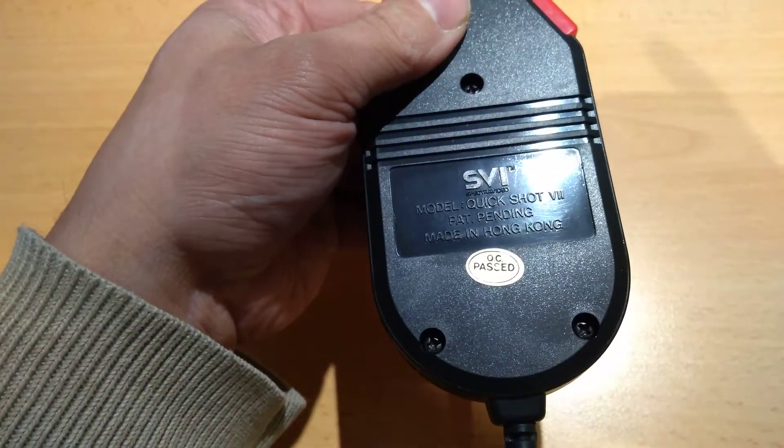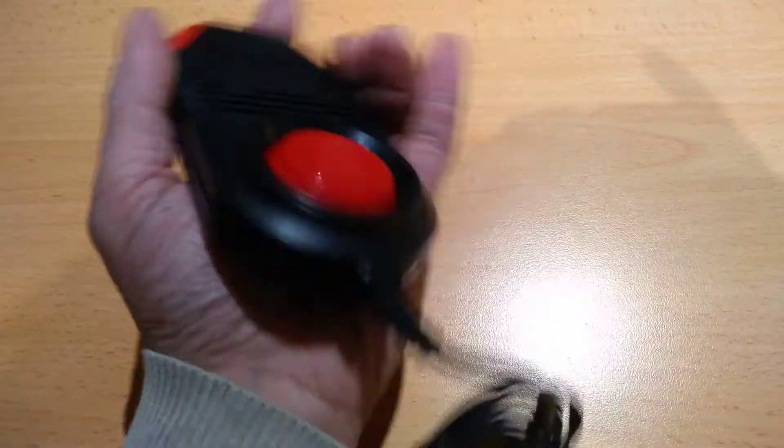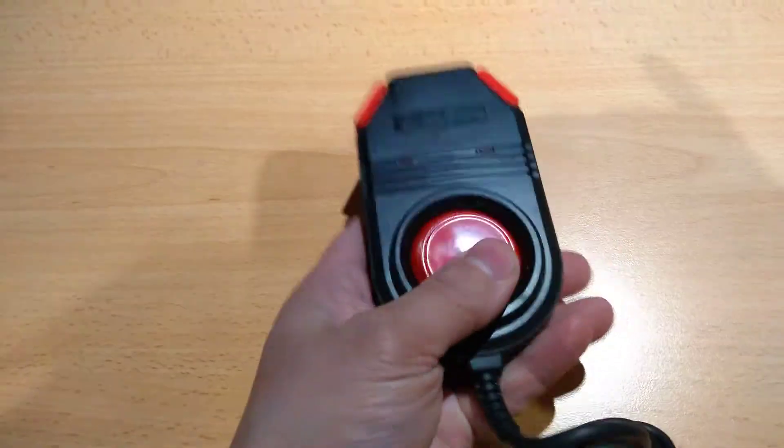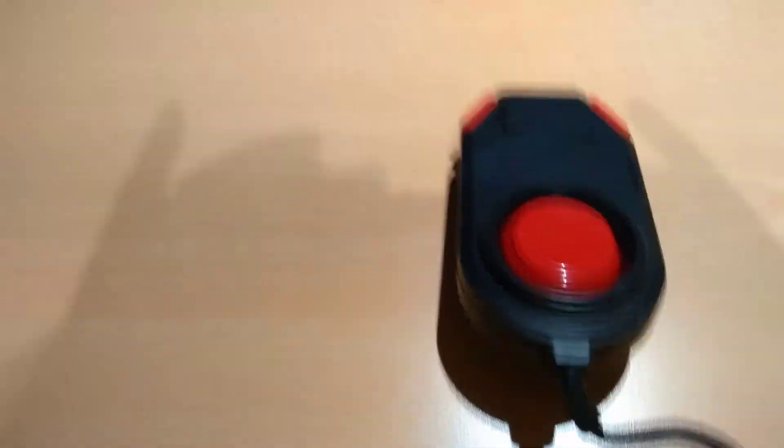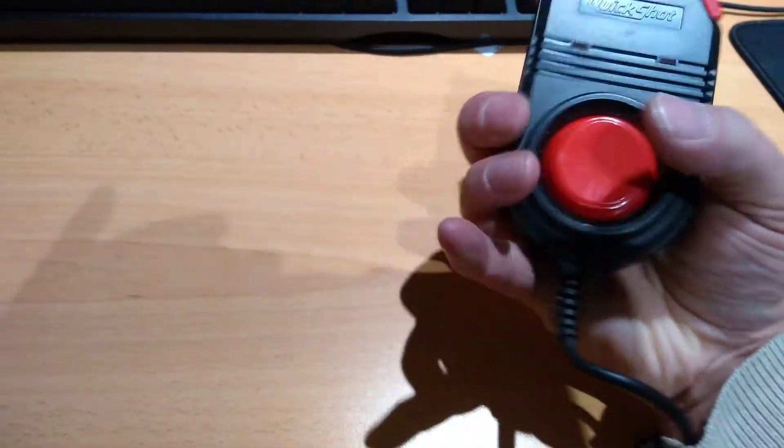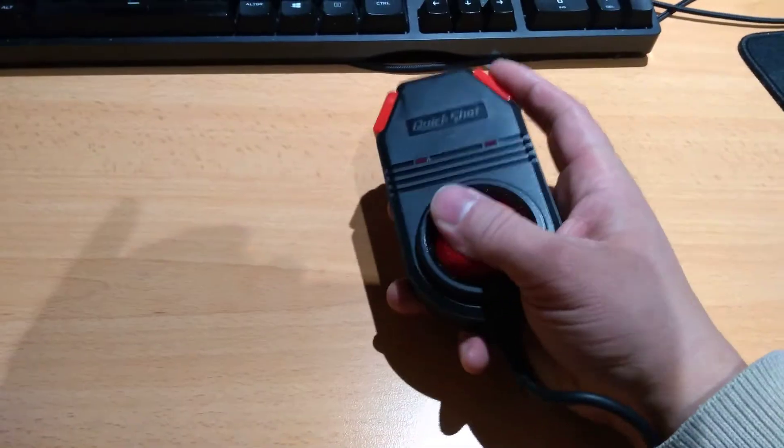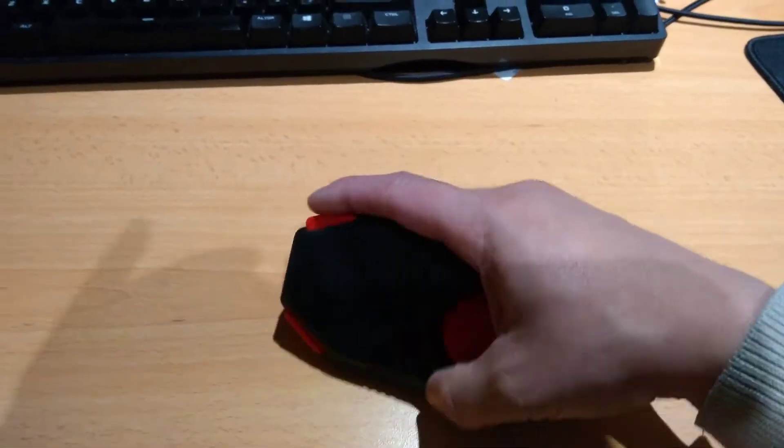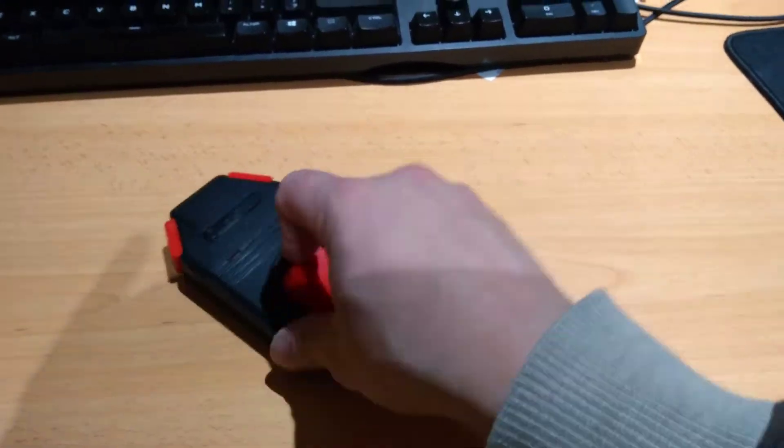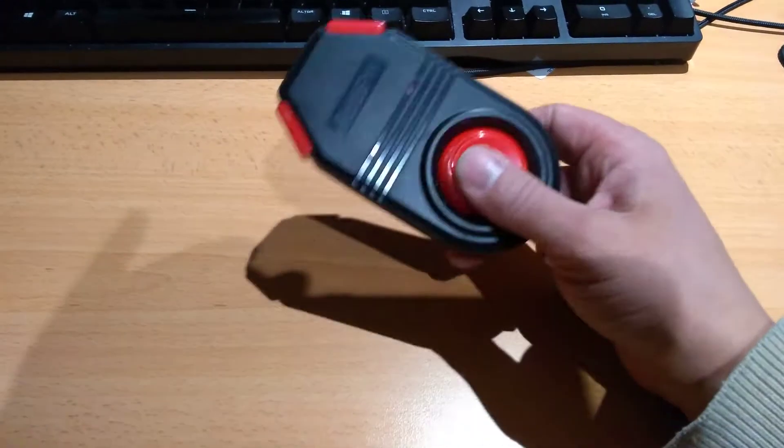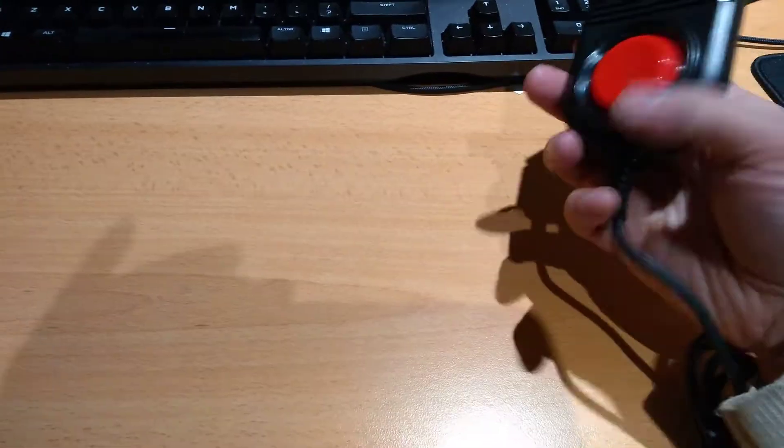Model Quickshot 7, patent pending, made in Hong Kong. And I assume you... How? How do you hold it like that? Do you hold it in one hand like that and use... But that would imply...